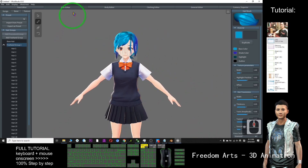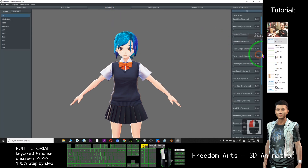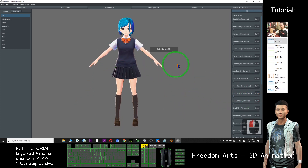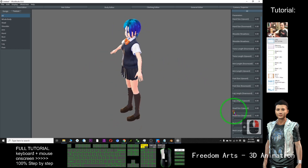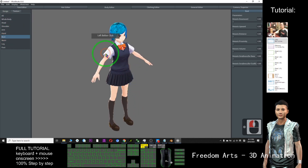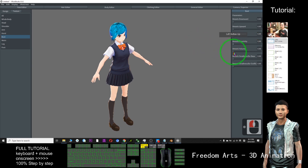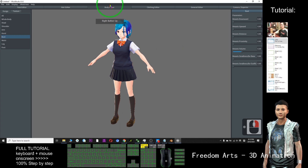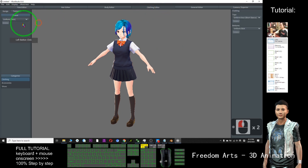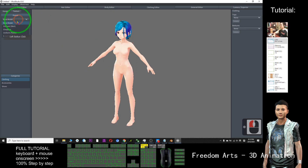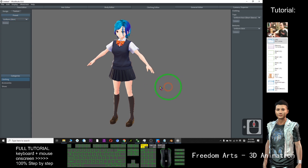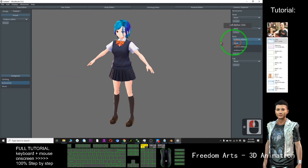After I feel satisfied, I go to the body editor — I can edit the shoulder, everything about body shape I can adjust here: leg length, head size, even the breast volume. And next is the clothing editor — you can choose from base model without clothes, uniform, one piece, and accessories like a ribbon.